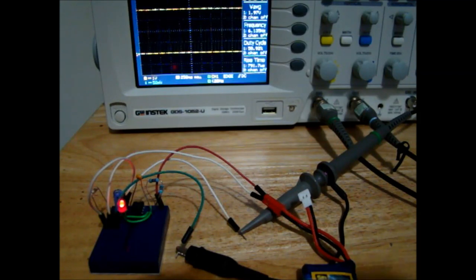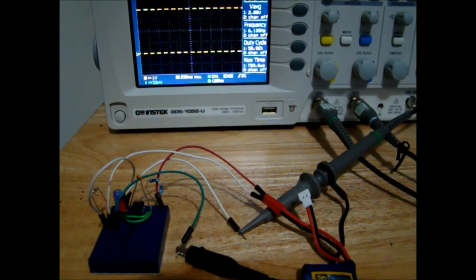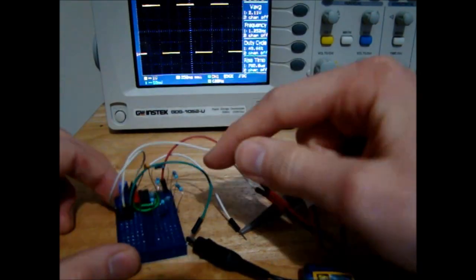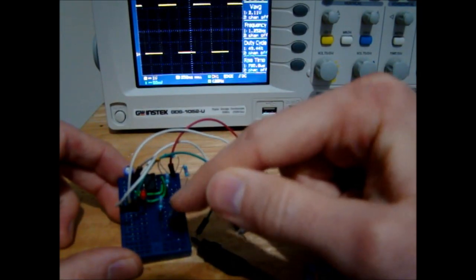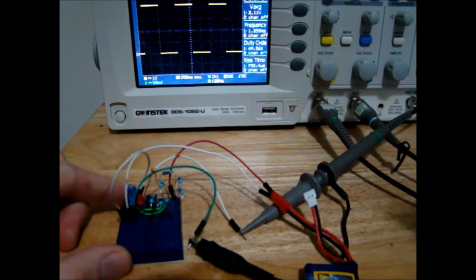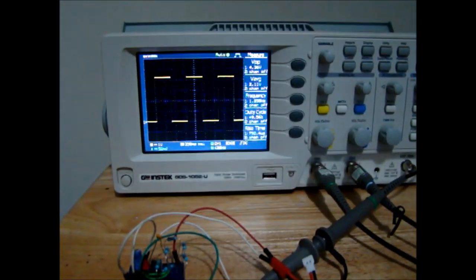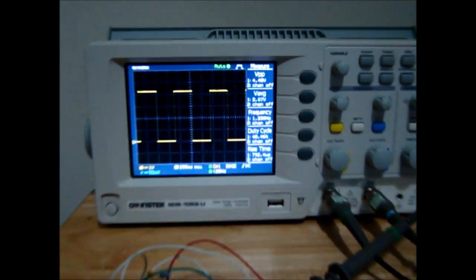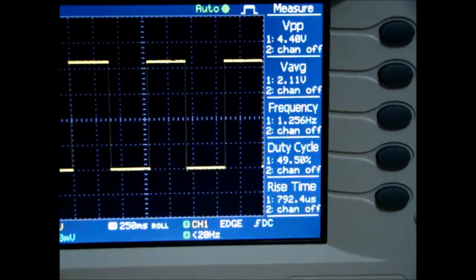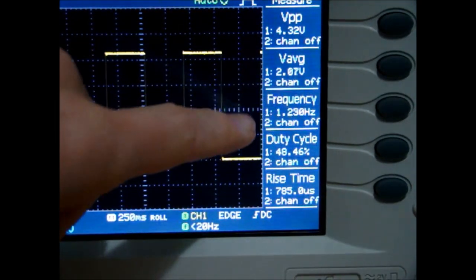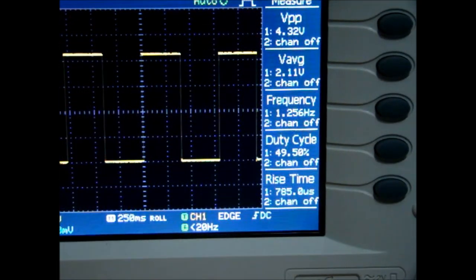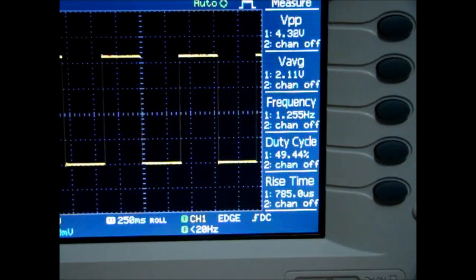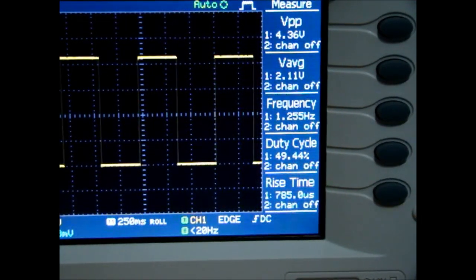I'll switch out the resistors to get the 50k for our indicator. Now I have five 10k resistors in series giving us 50k. If we look at the frequency, we can see about 1.25 Hertz, which is okay at 50% duty cycle.